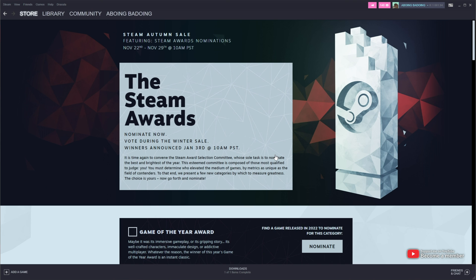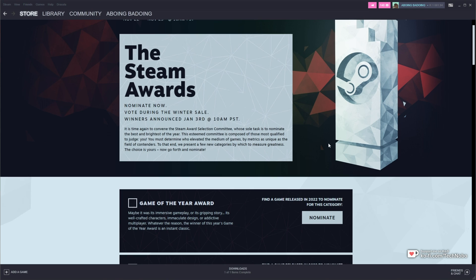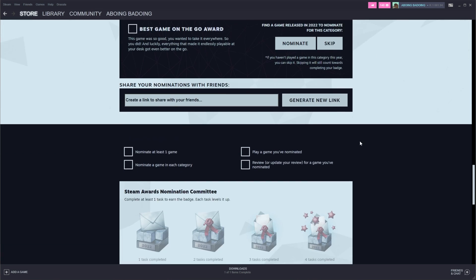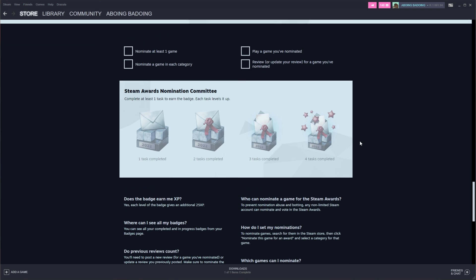In here, we'll see the award nominations are open between November 22nd and 29th, 10am PST. You'll also find a link to this page in the description down below. All we need to do is scroll to the very bottom past all the voting sections to learn about the badge.